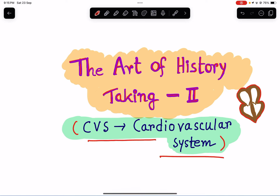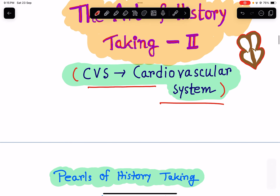We really need to master the art of history taking because it is something by which we can diagnose at least 80 to 90 percent of cases from history taking alone. History taking has such a huge importance in medicine. So let's begin with the art of history taking.